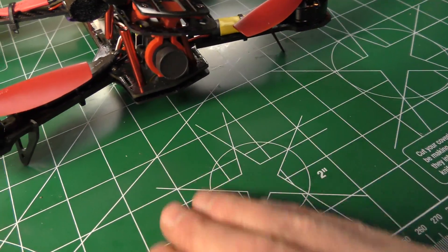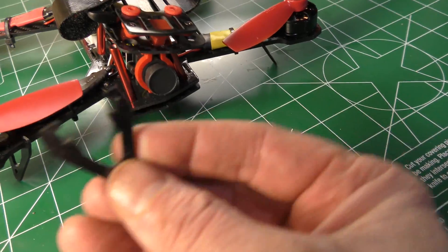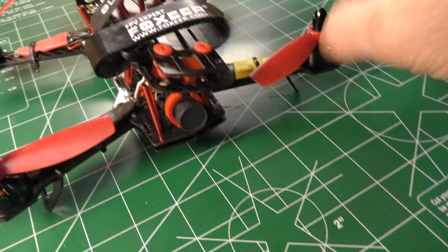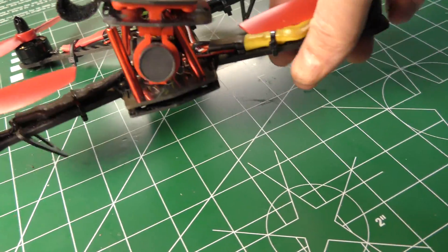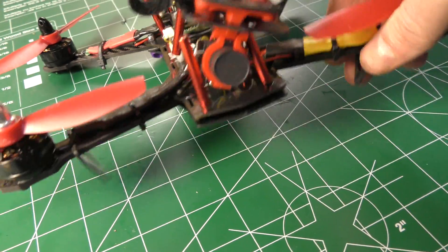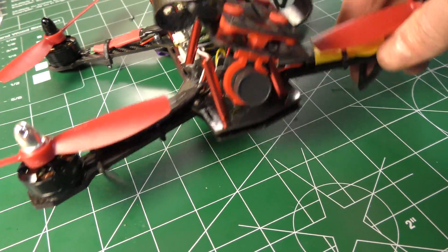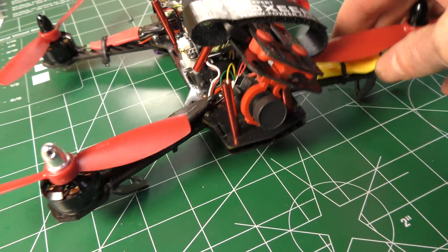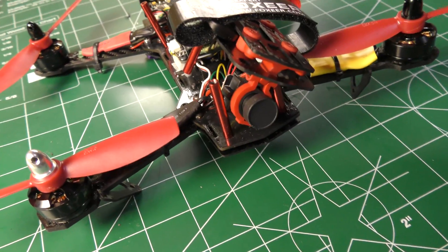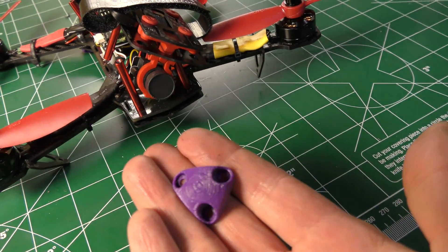They're made out of carbon fiber but as you can see I've already busted one and if you're flying they just dangle around and make all sorts of noise and rattle. So I'm going to replace them with this right here.